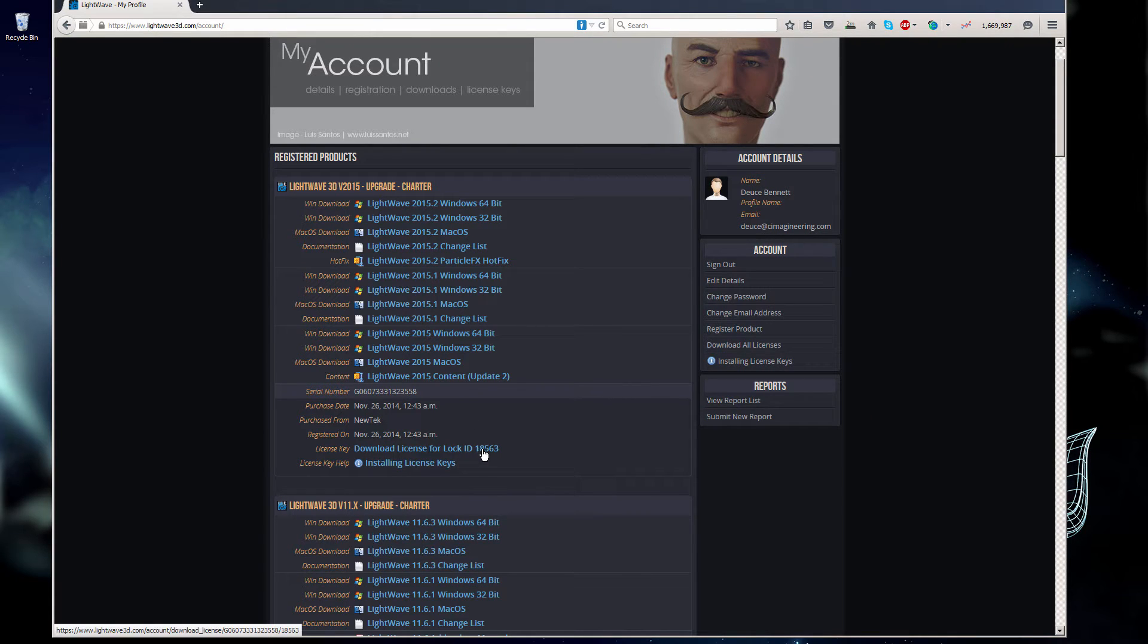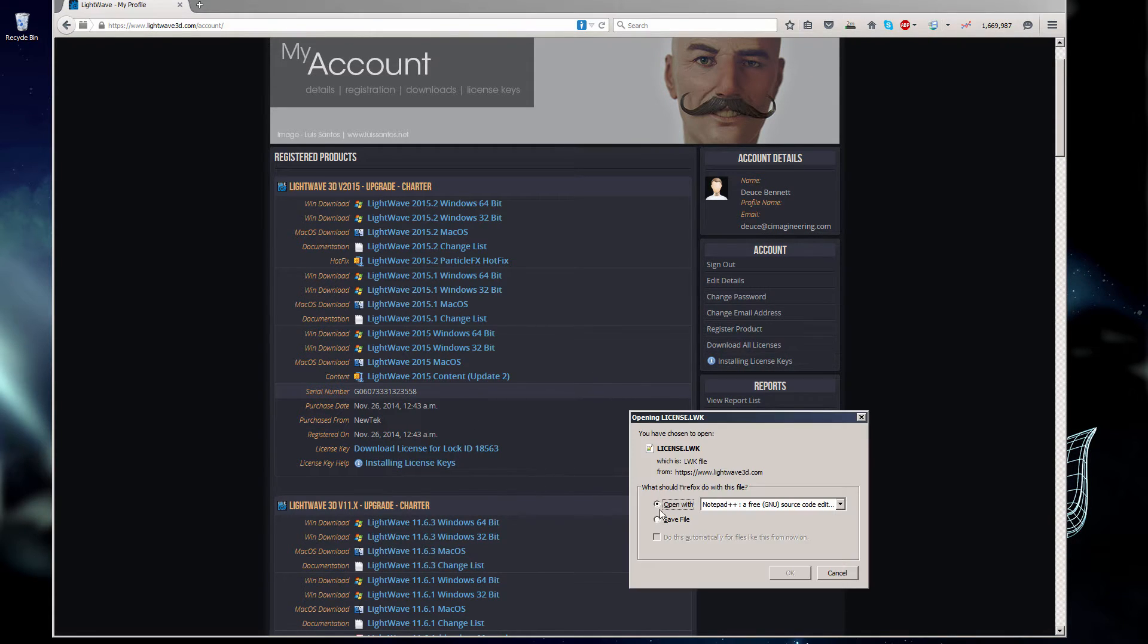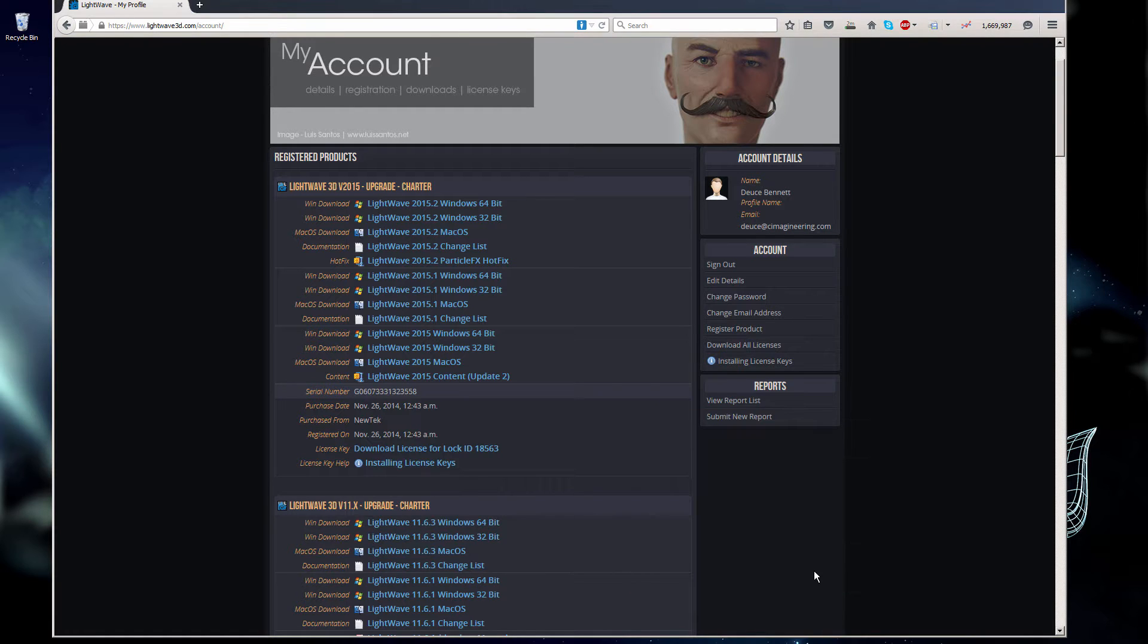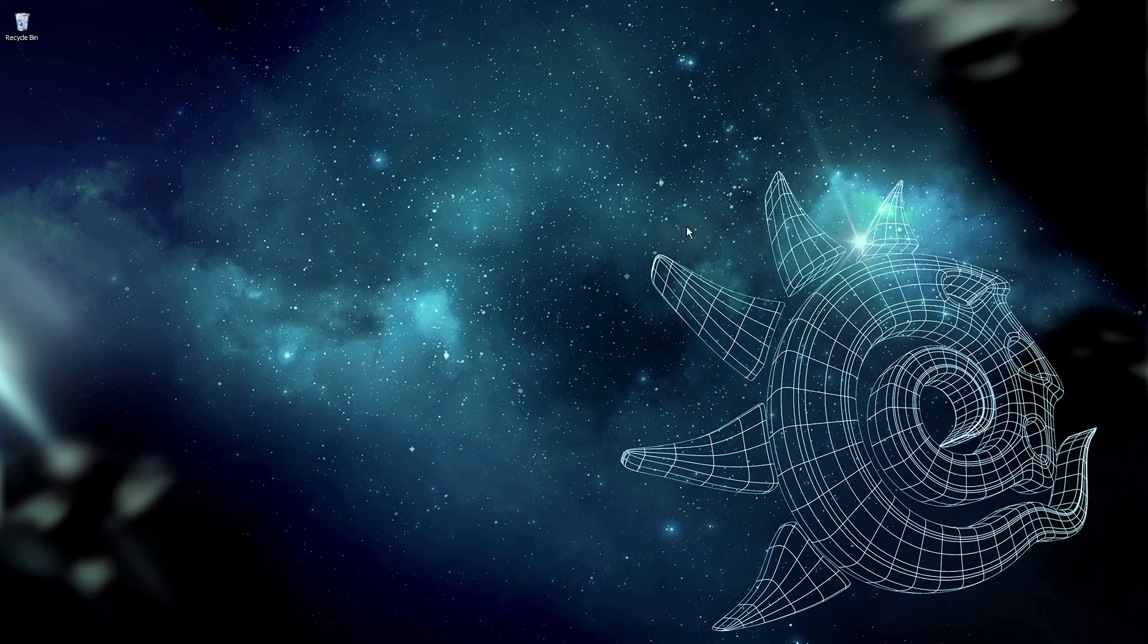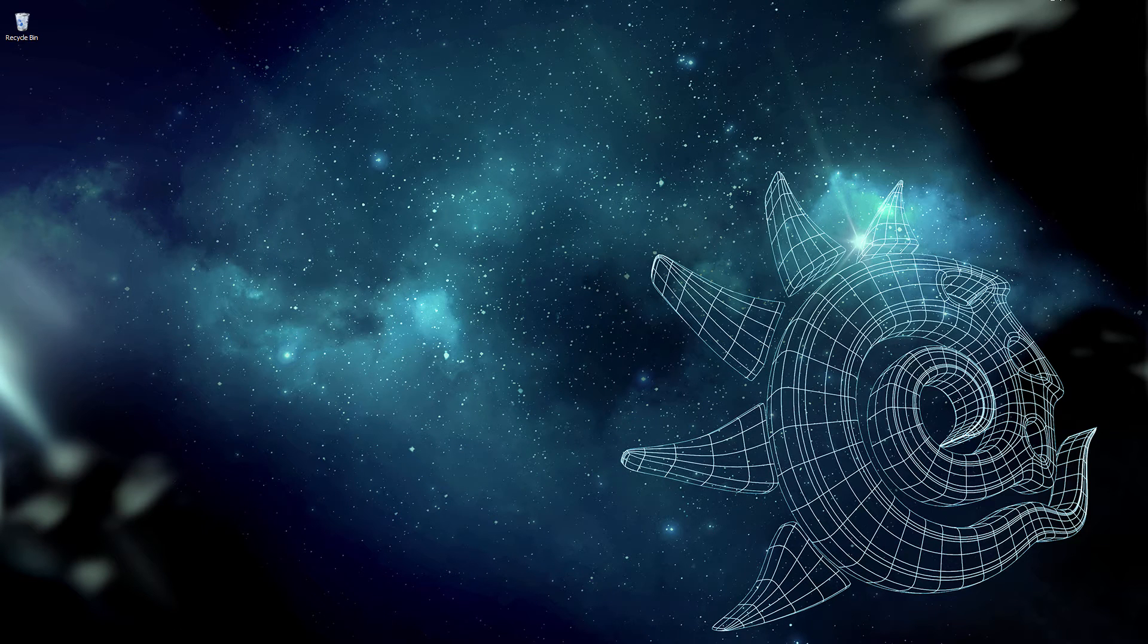I'll get my license file for LightWave 2015. Save that file as well. Okay, now that those are downloaded, I don't need Firefox anymore. And we will go to our Downloads folder.